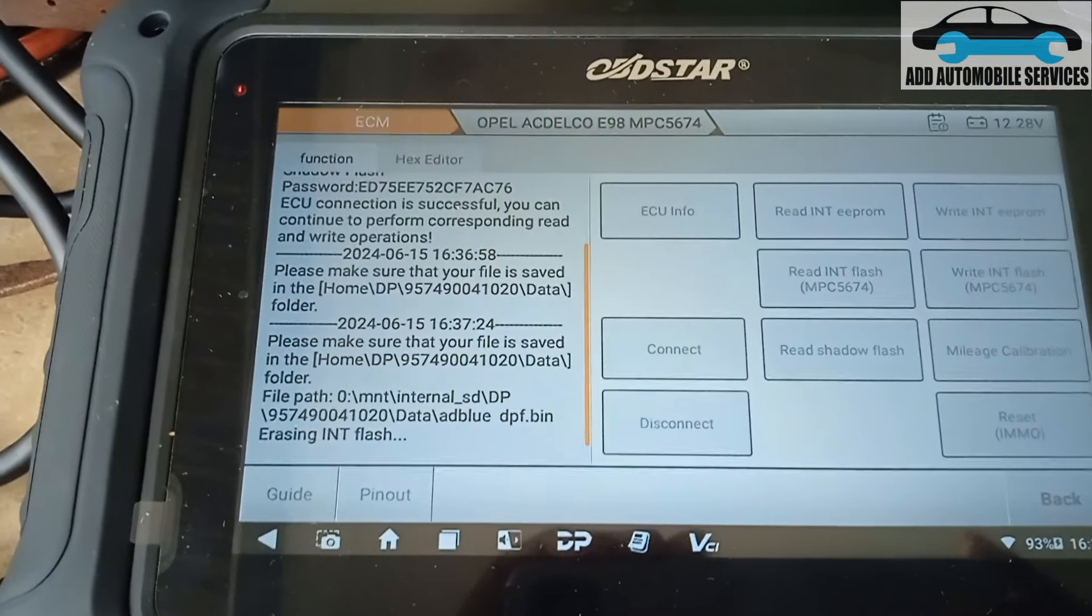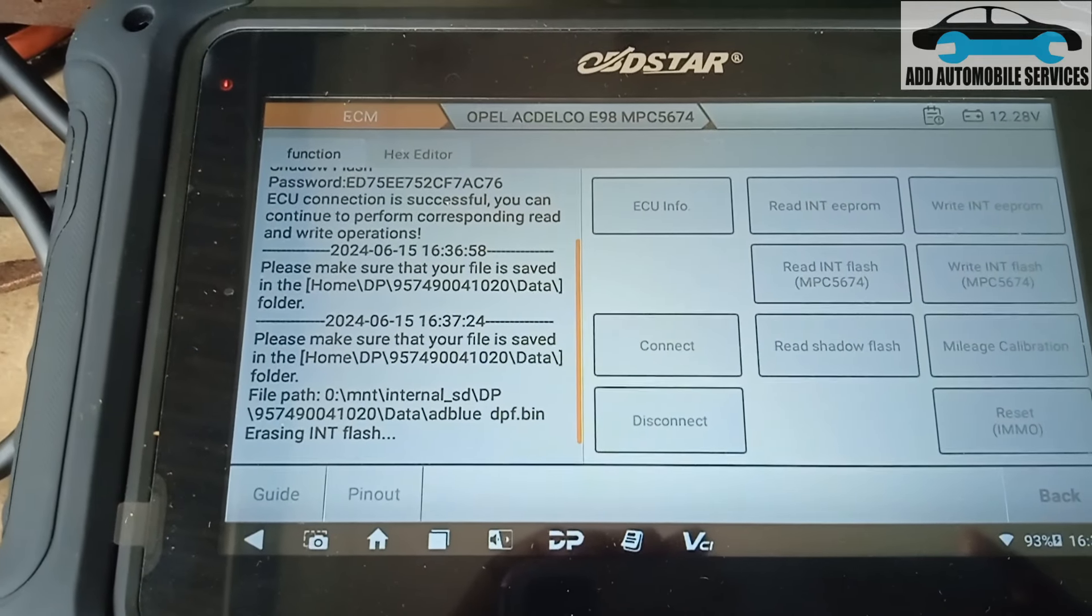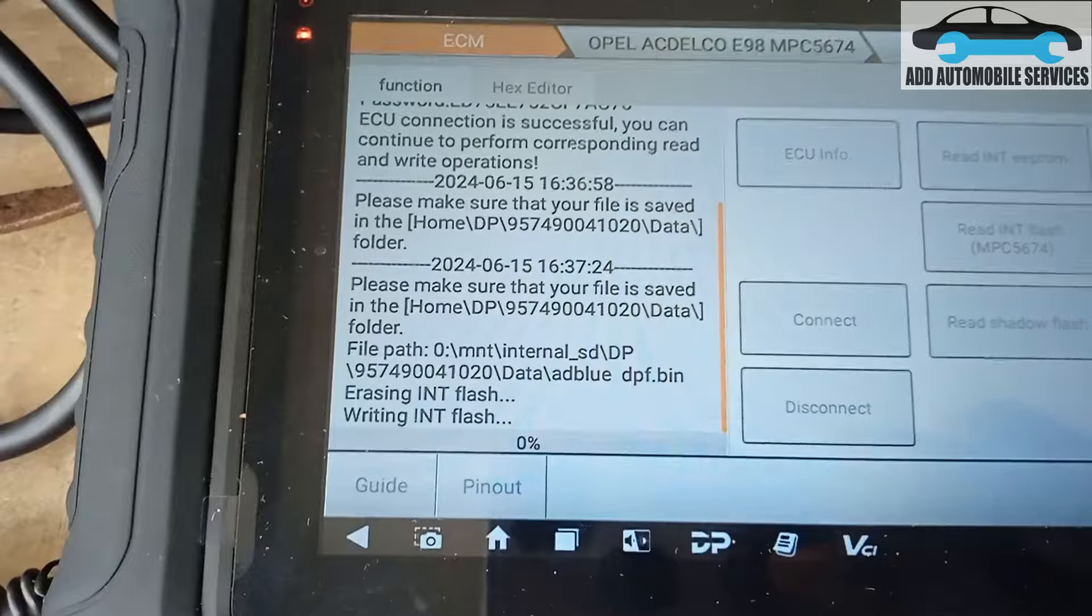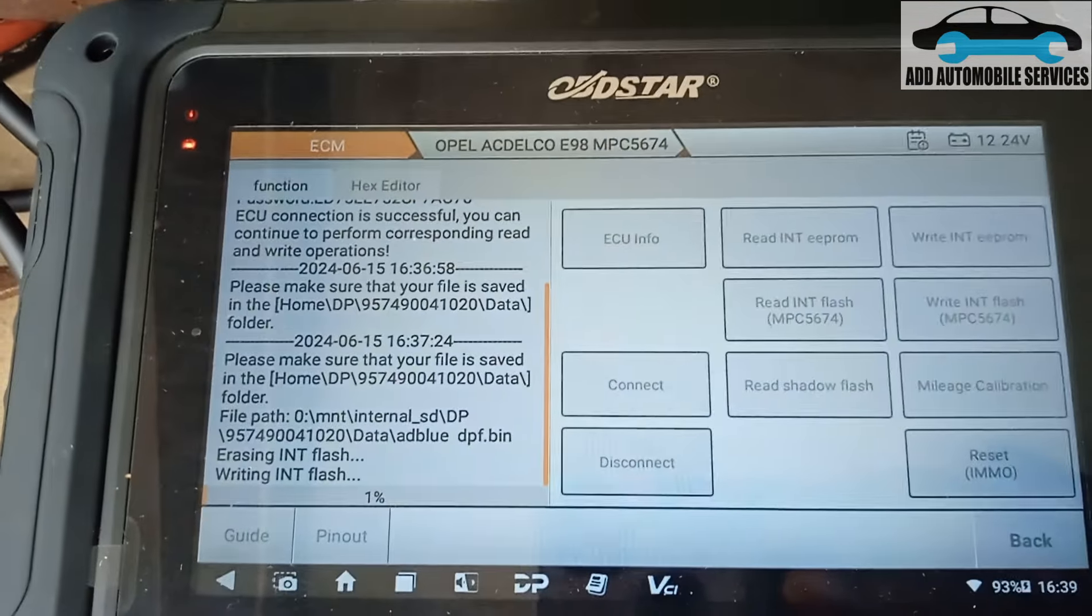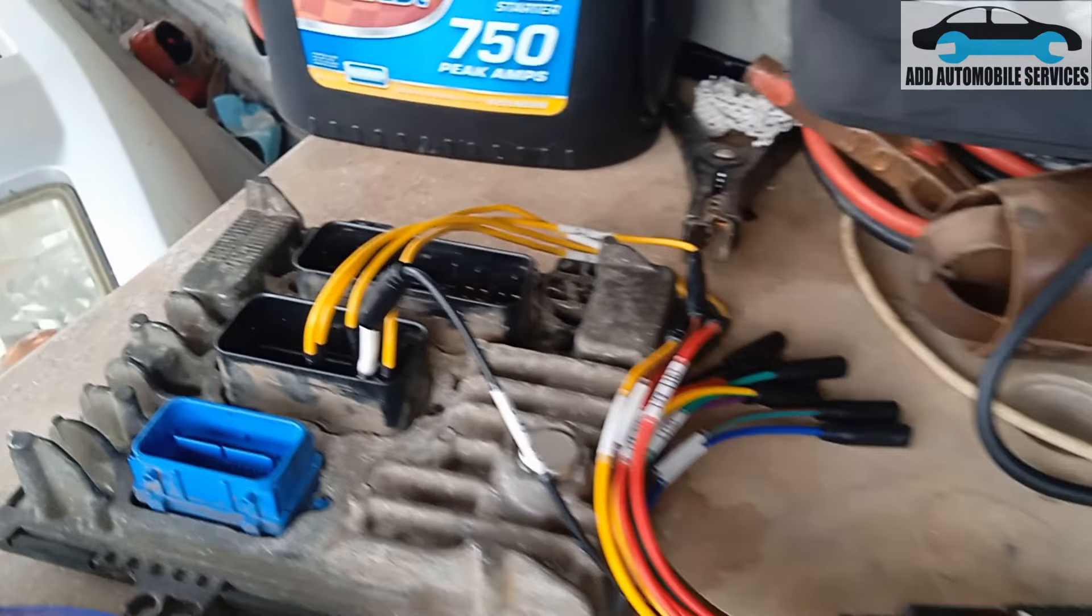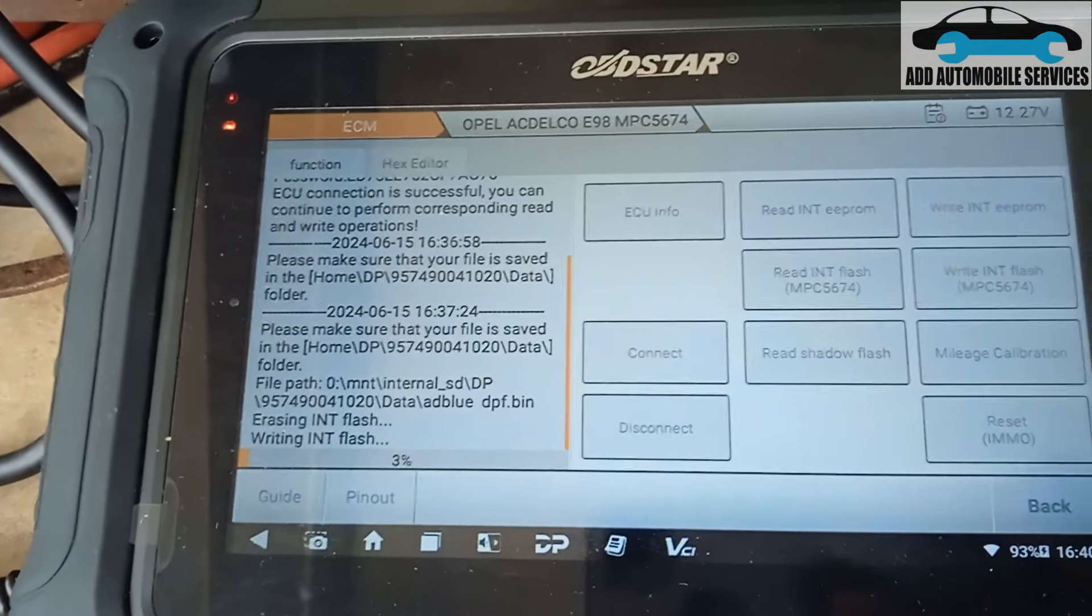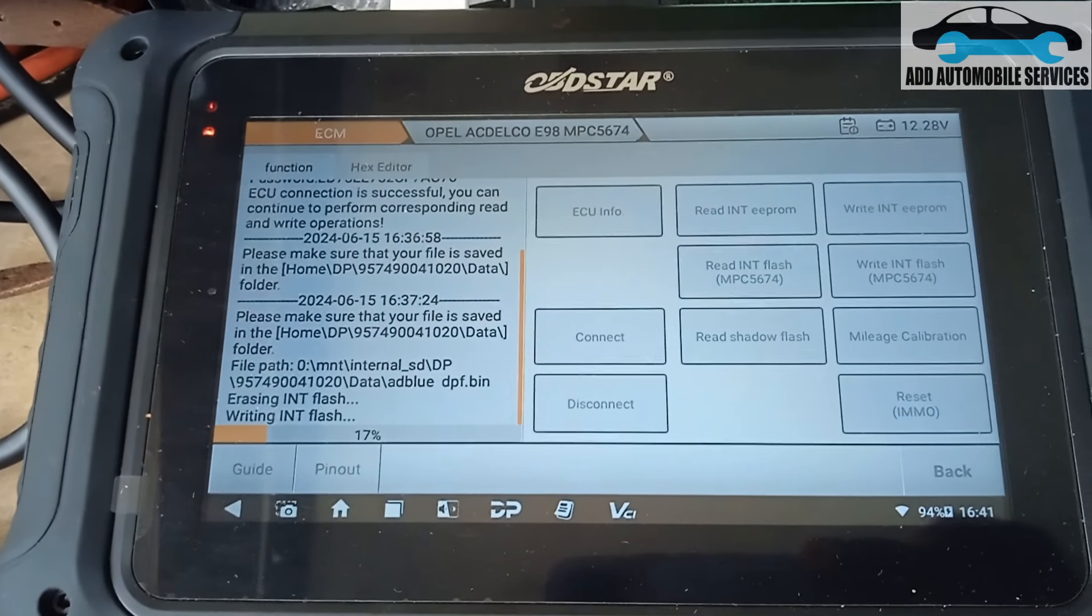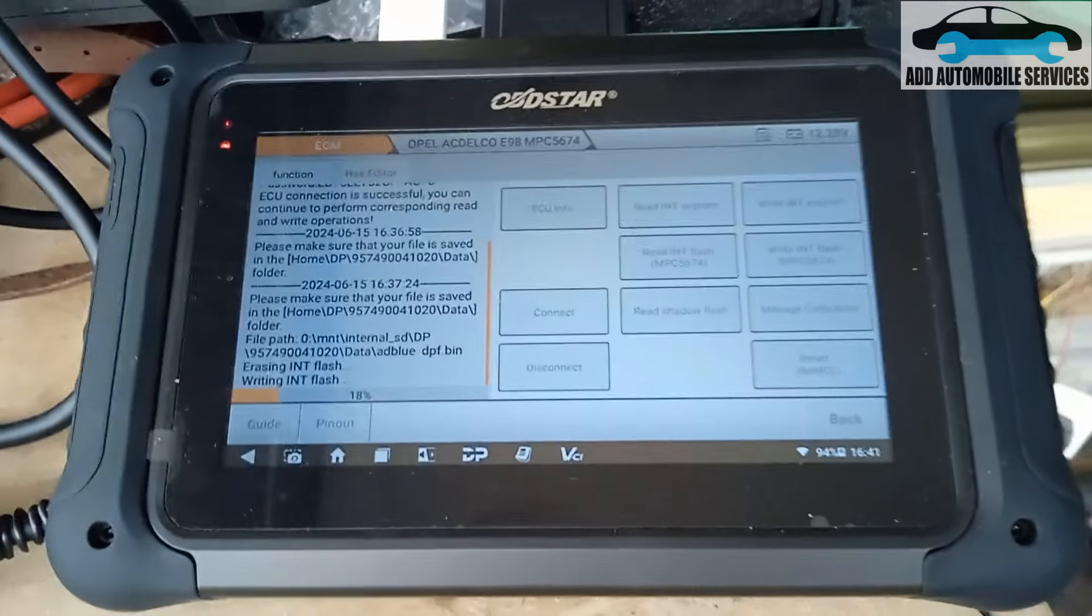We'll bring you back when it is done writing. It starts to write, then we'll wait for it to finish writing. This is E98, 16% and you can see I'm still writing the AdBlue DPF. We'll wait for it to finish writing.